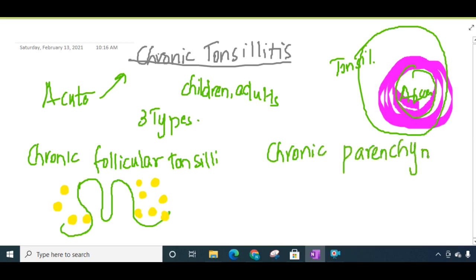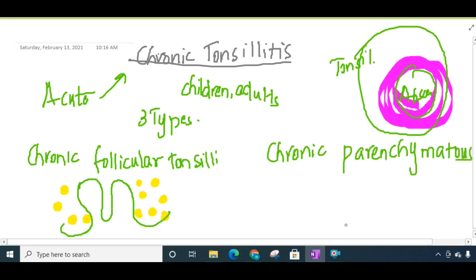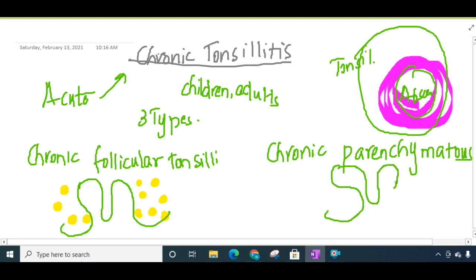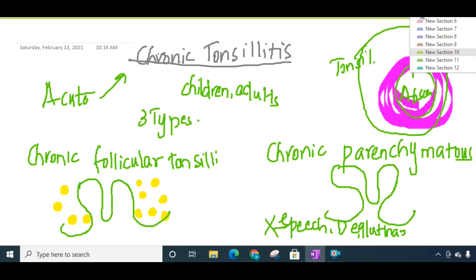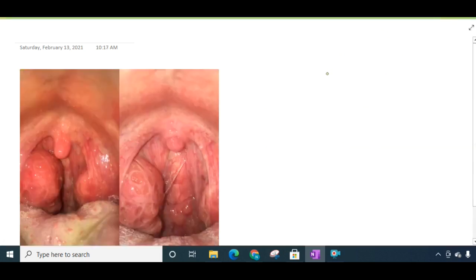The second type is chronic parenchymatous tonsillitis. In chronic parenchymatous tonsillitis, the tonsils are very much enlarged. This enlargement of tonsils will interfere with speech and deglutition — there will be problems in swallowing and also in speech.